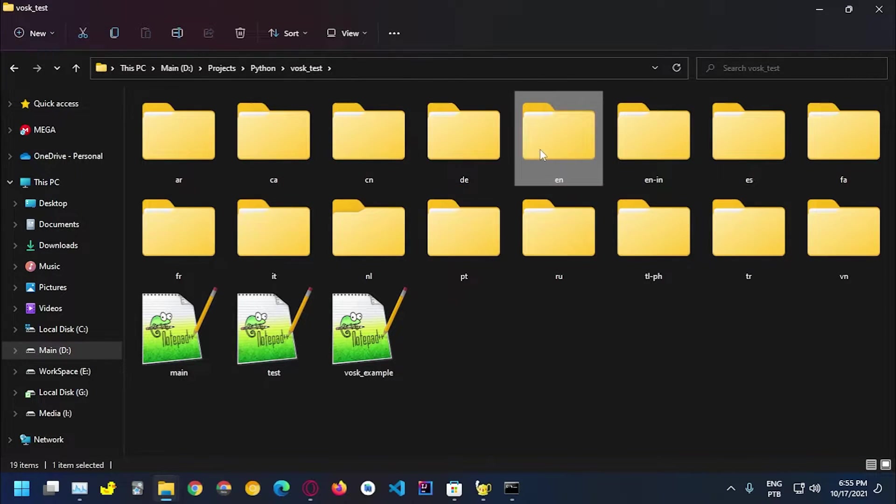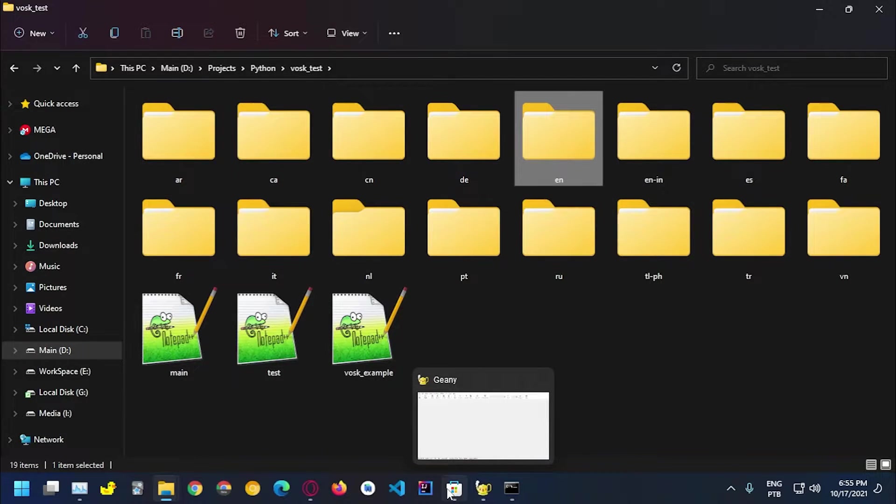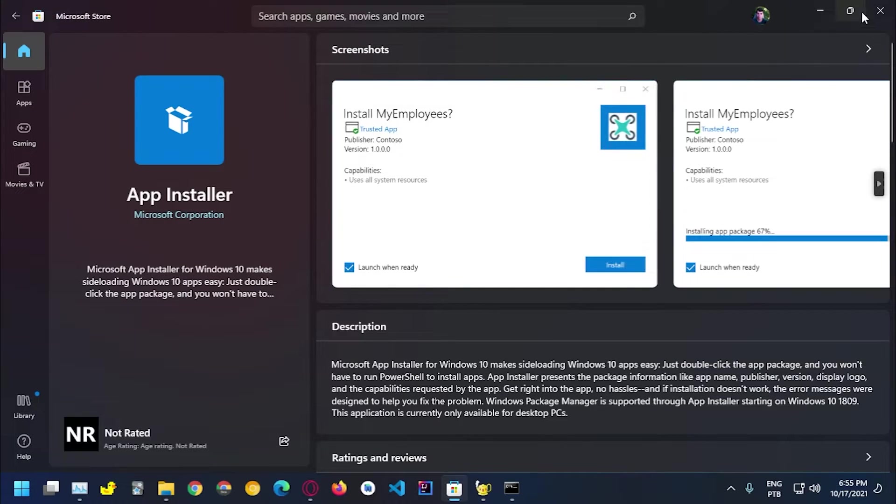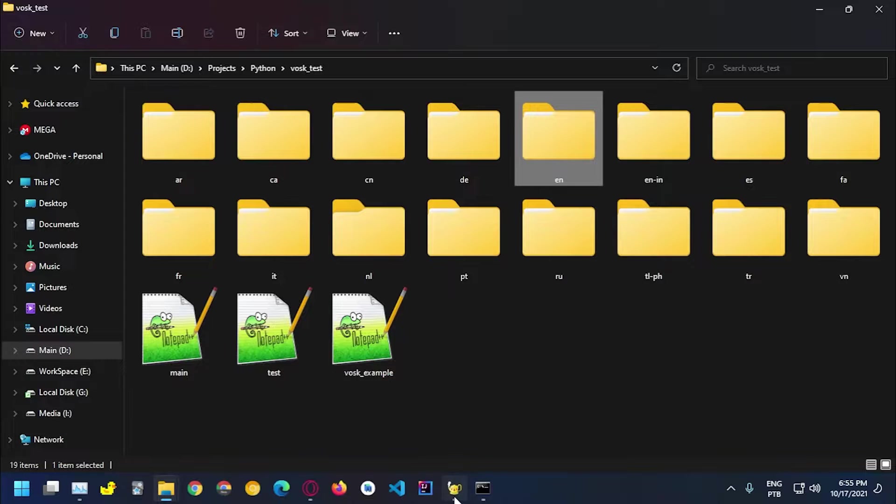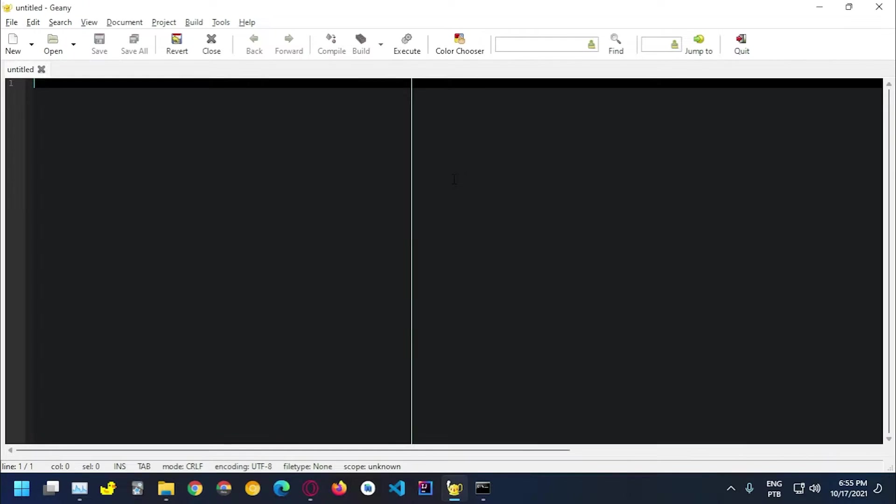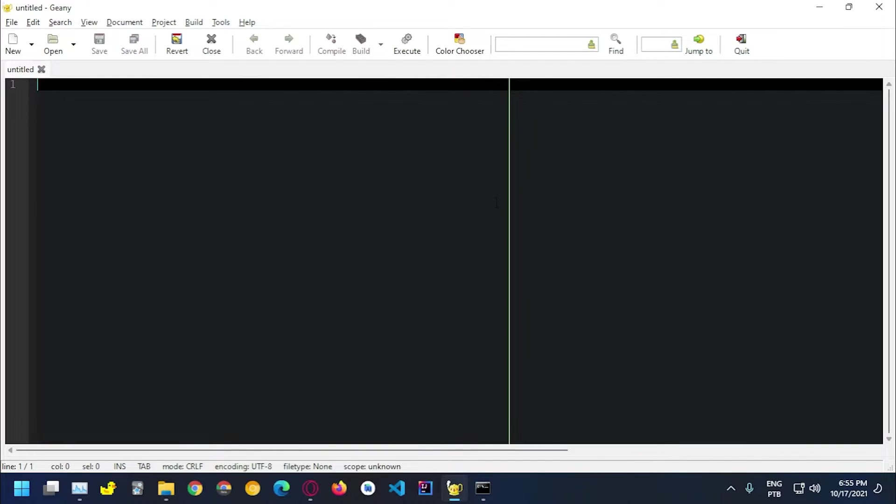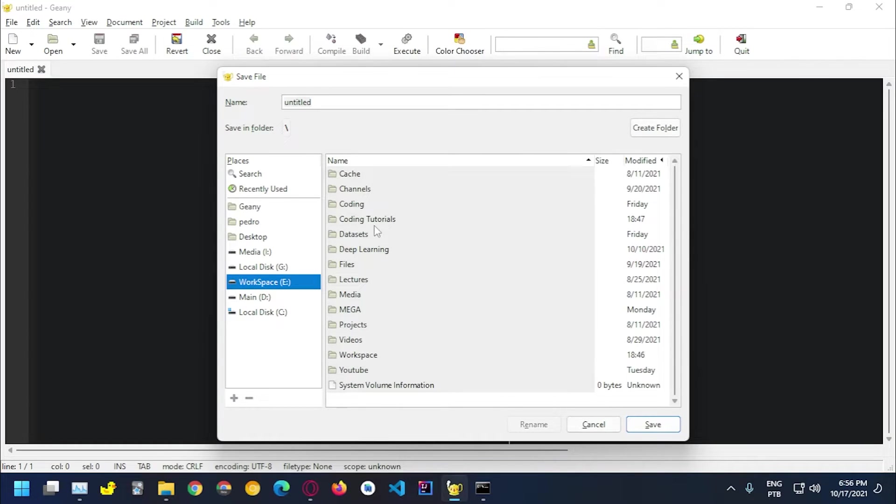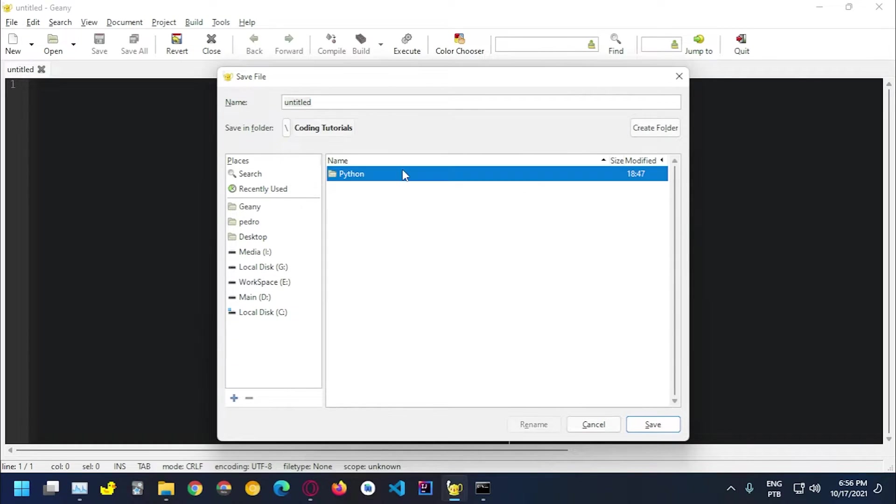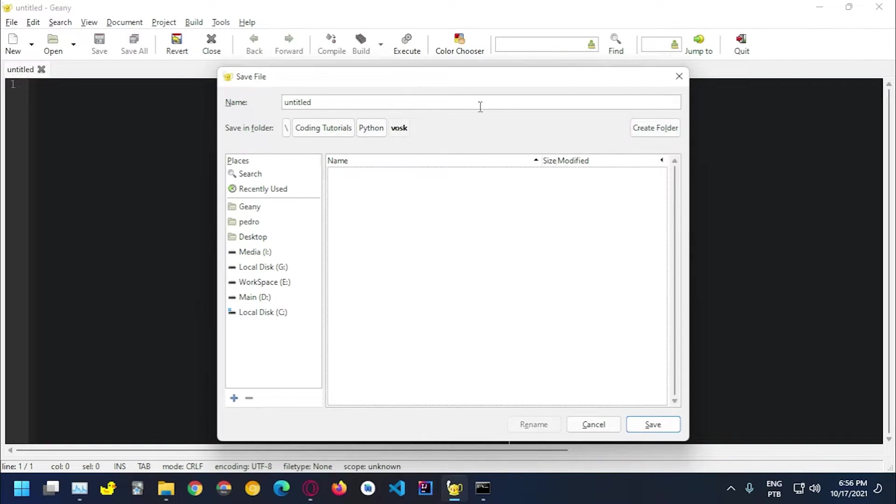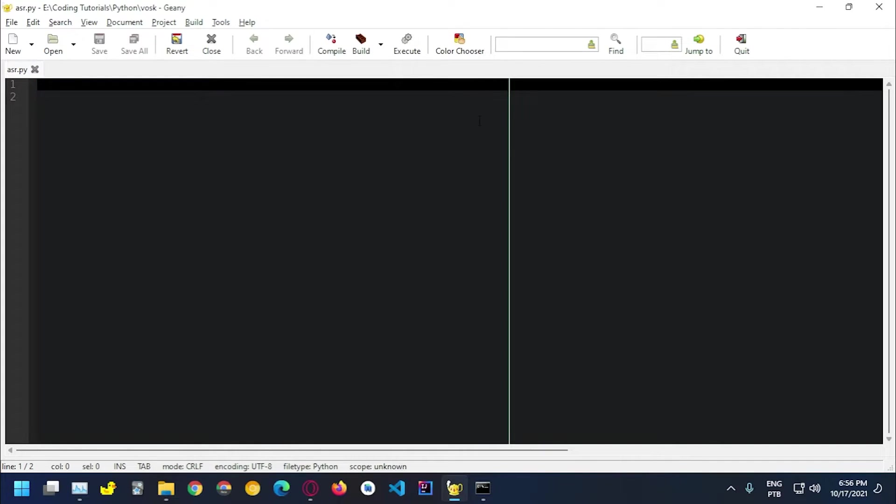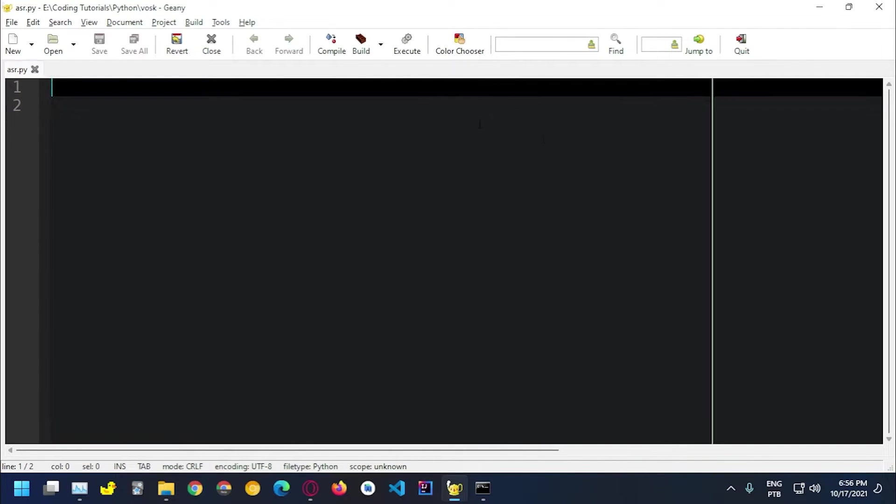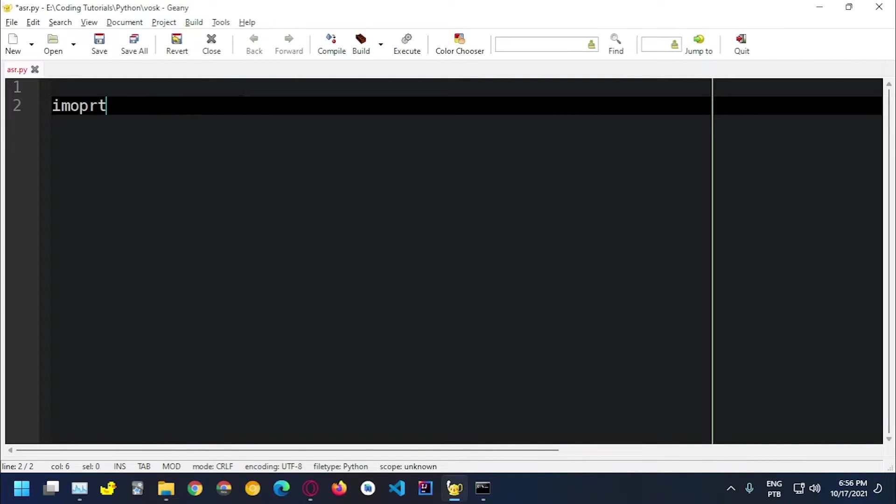So we have this one. Let's create a file now, let me close this from last video. Let's create a new file. I'm gonna save on workspace coding tutorials Python, let's create a folder, let's go with VOSK and let's go with asr.py which is for automatic speech recognition.